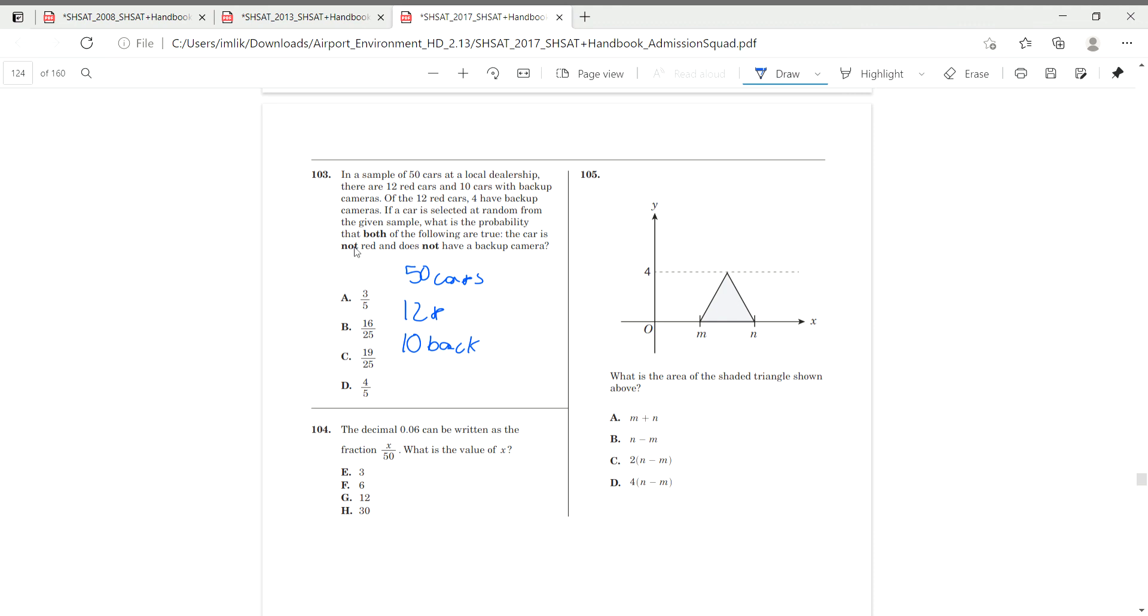Of the 12 cars, four have backup. So, so we have four red backup, backup cameras. If the car is selected from random at a given sample, what is the probability that both of the following are true? It is not red and does not have a backup camera.